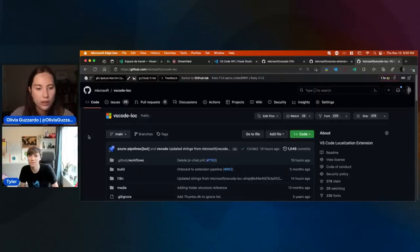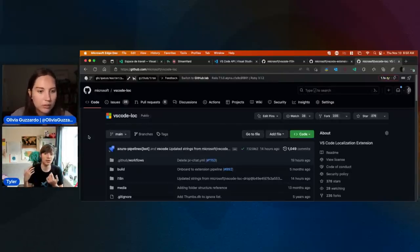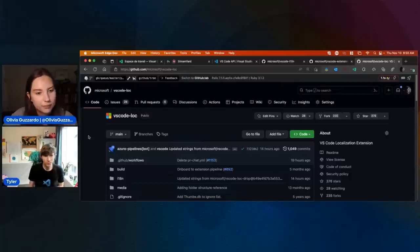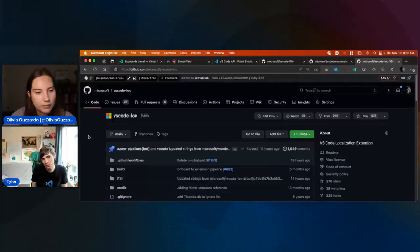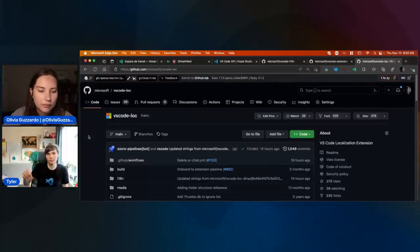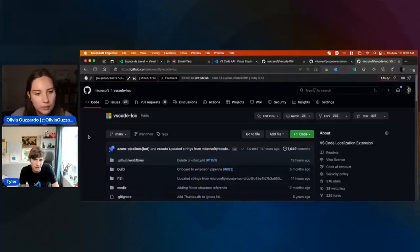If it's a string that has to do with a particular extension, like the GitHub Pull Requests extension, then file that on the GitHub Pull Requests extension repository, and we'll make sure it gets back to the right people to make that change.